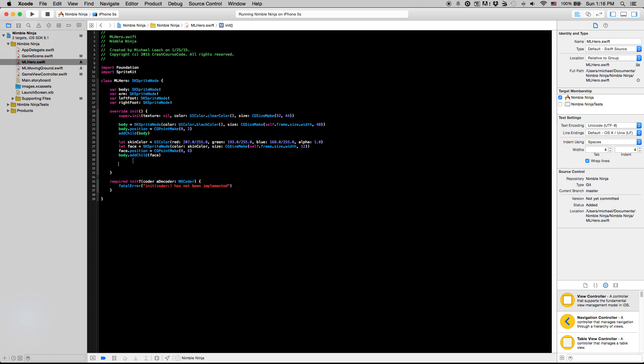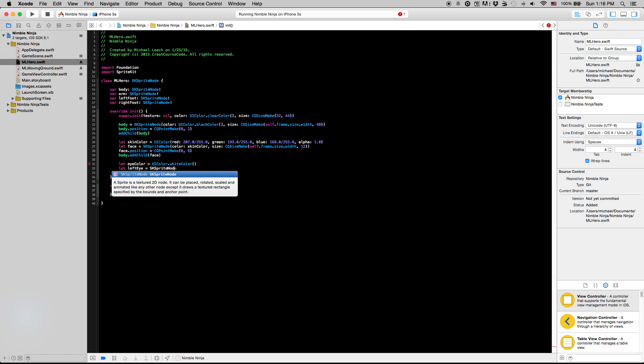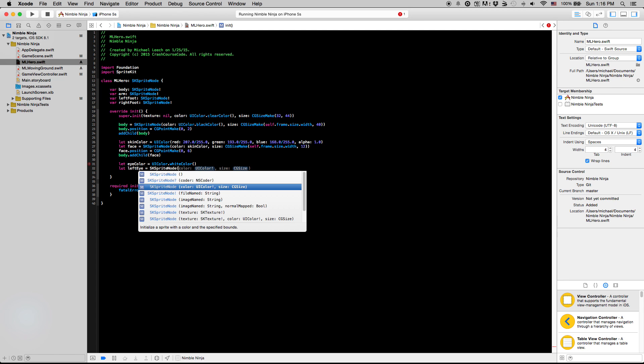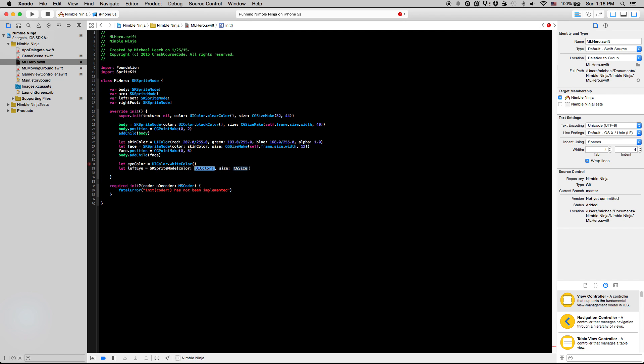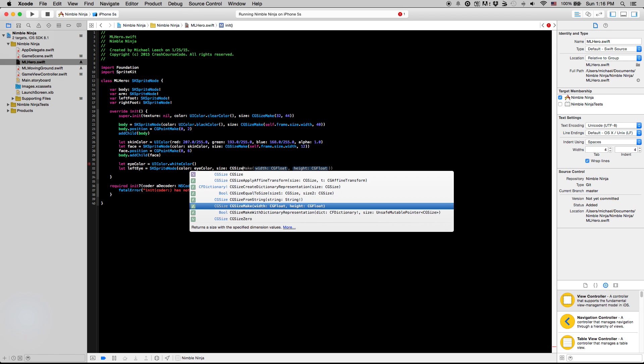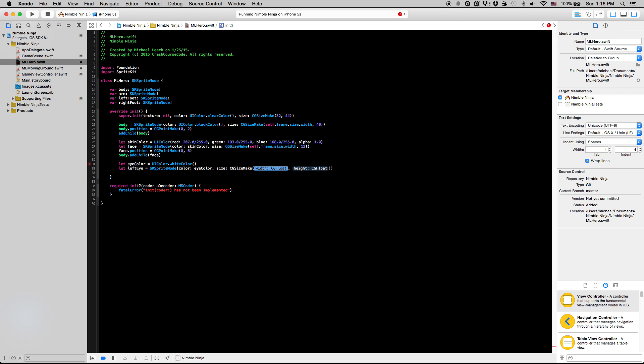So I'm going to say let eyeColor equals UIColor.whiteColor, just kind of keep it simple here. And left eye equals SKSpriteNode, the color is going to be just the eye color we just designated, and the size, we're going to make it about six by six points here.